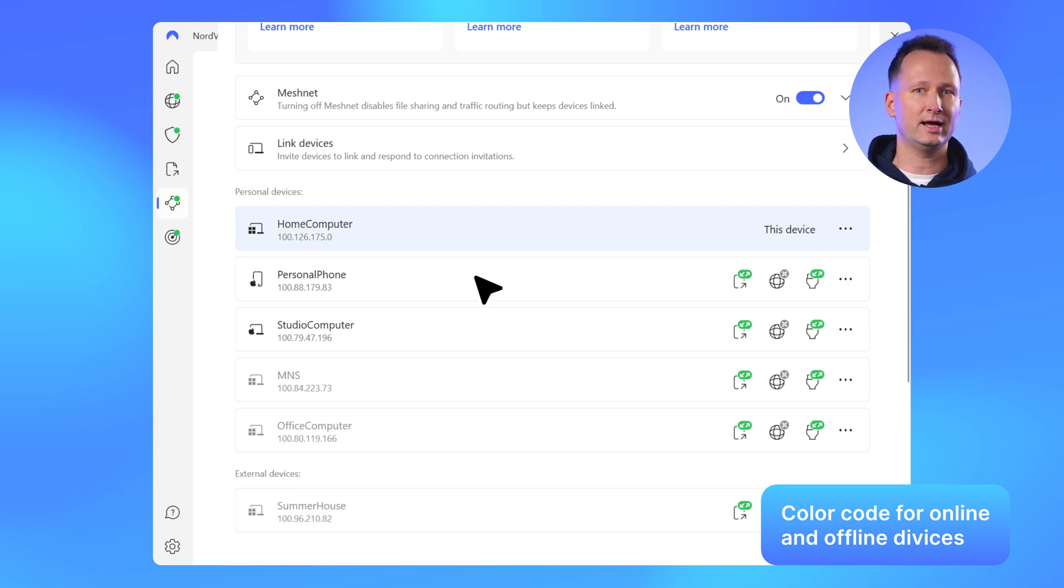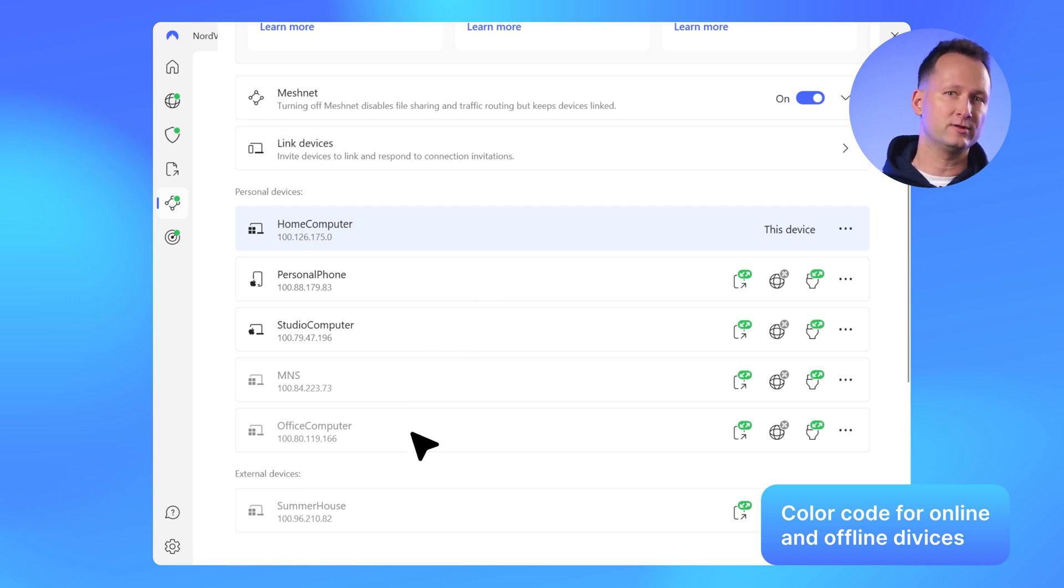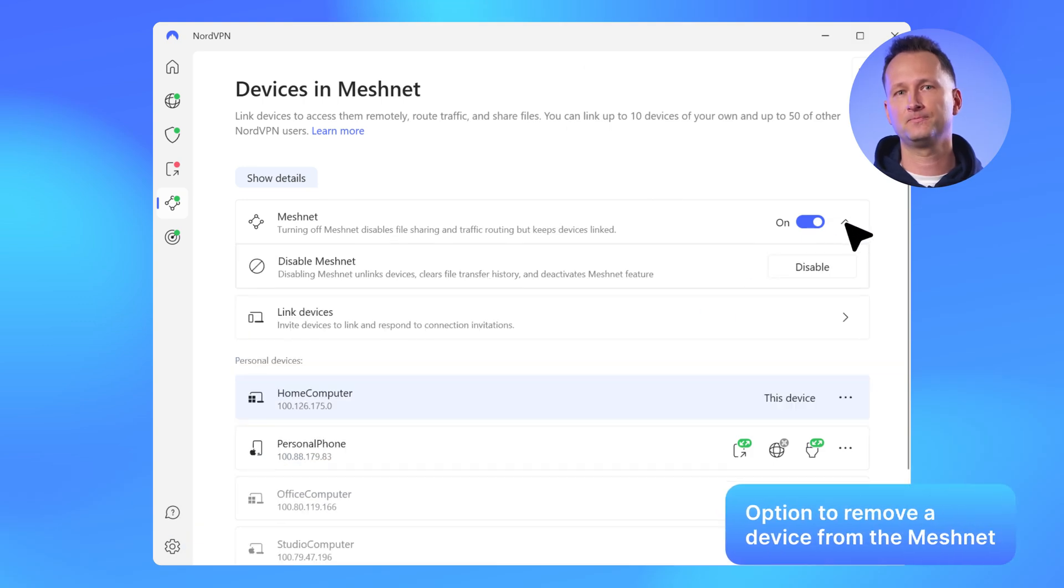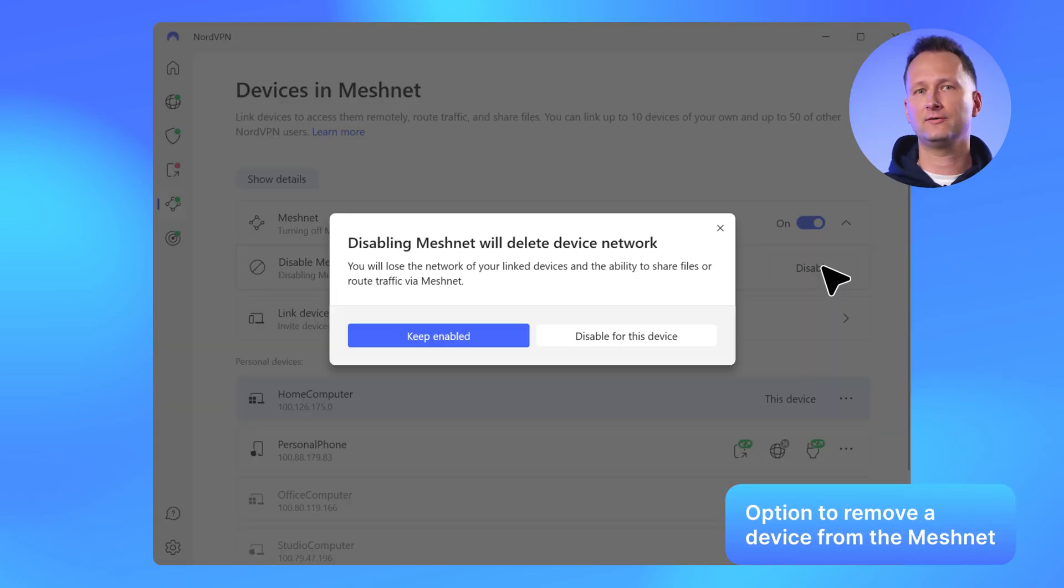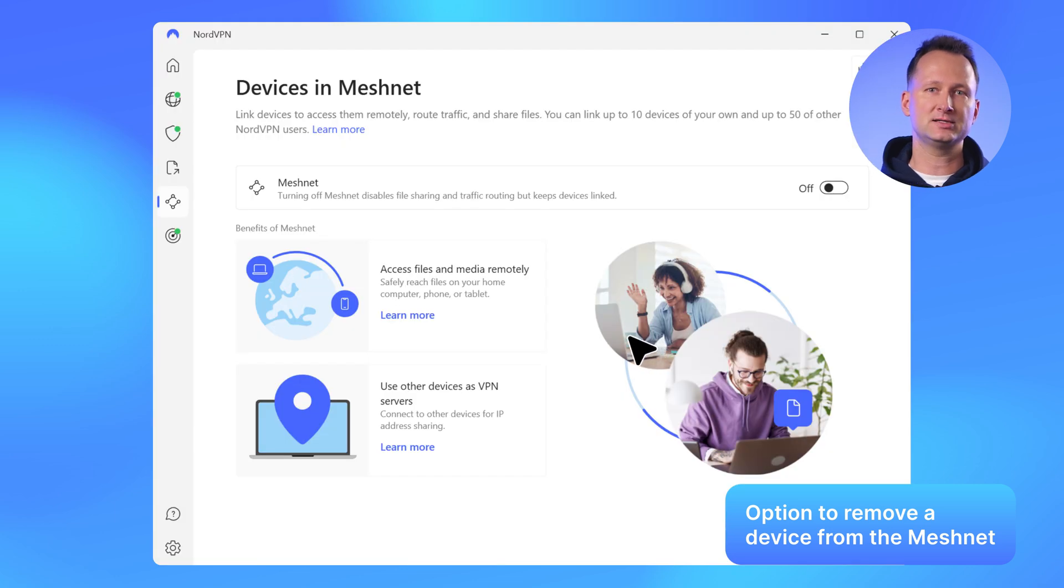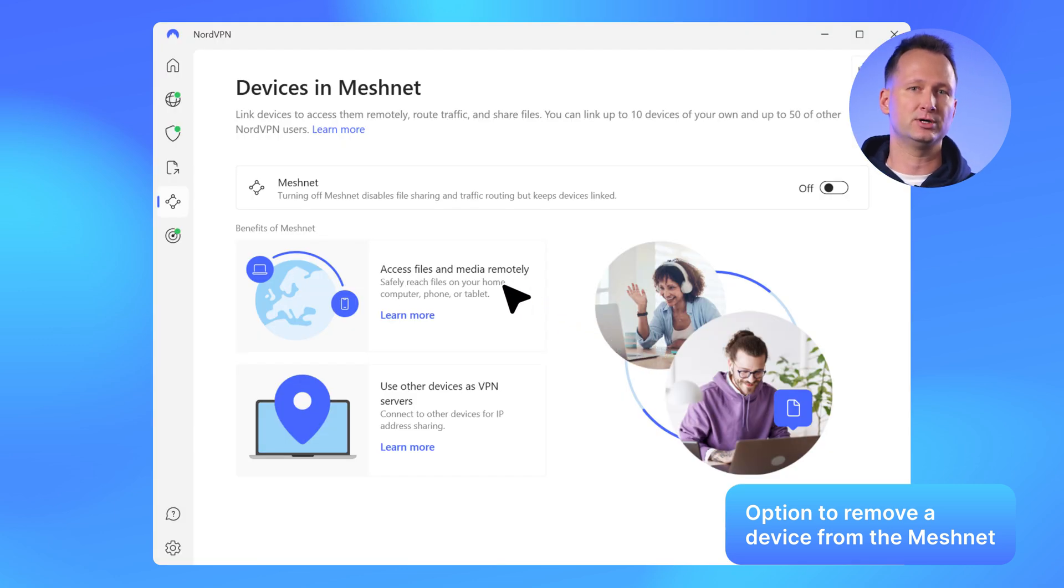Dark gray for online devices and light gray for offline devices. If you want to completely remove your Windows device from MeshNet rather than just turn the feature off, you can now do that directly from the app. Keep in mind that removing a device from MeshNet will delete all its links to other devices and wipe its file transfer history.